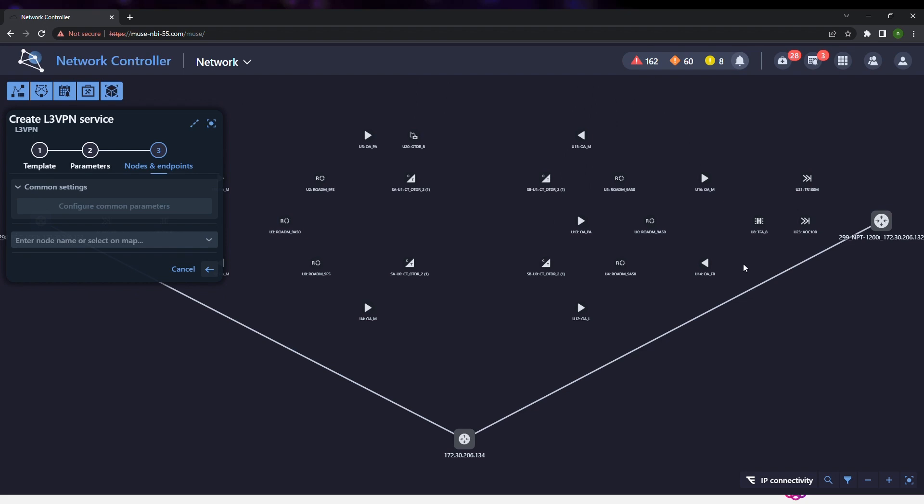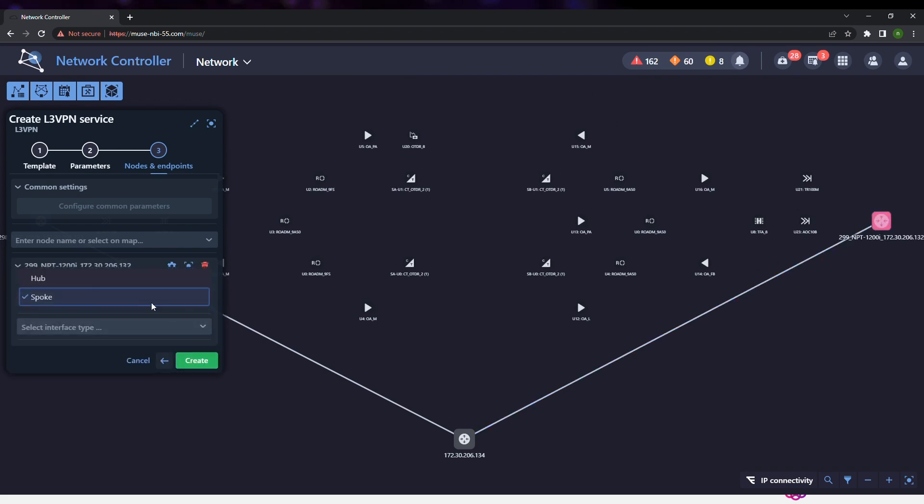The first endpoint is selected, defining it as a hub and configuring its VLAN and IP parameters.